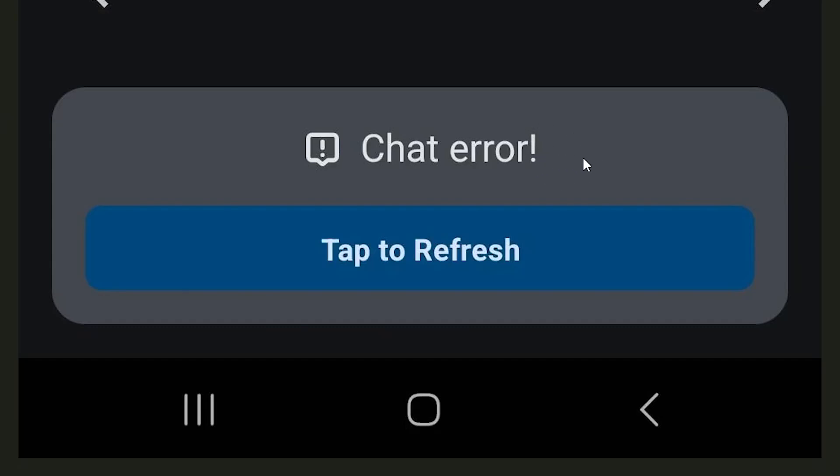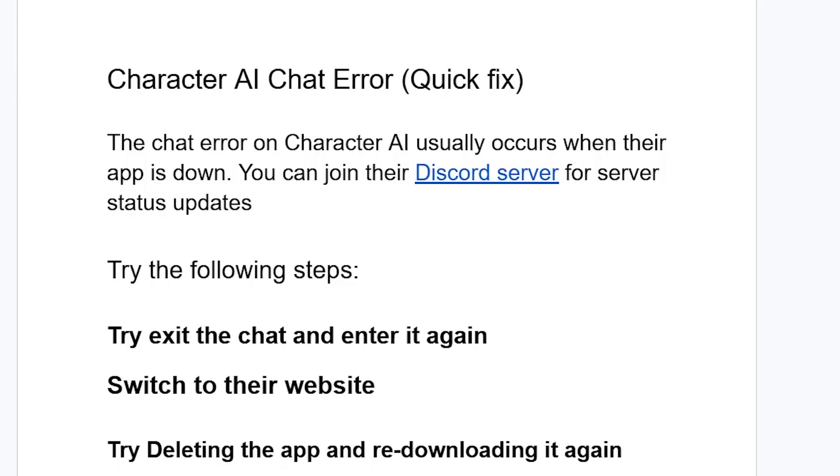If you get this chat error on the Character AI app, then in this tutorial I will guide you on how to resolve this problem. Be sure to listen to this tutorial very carefully.